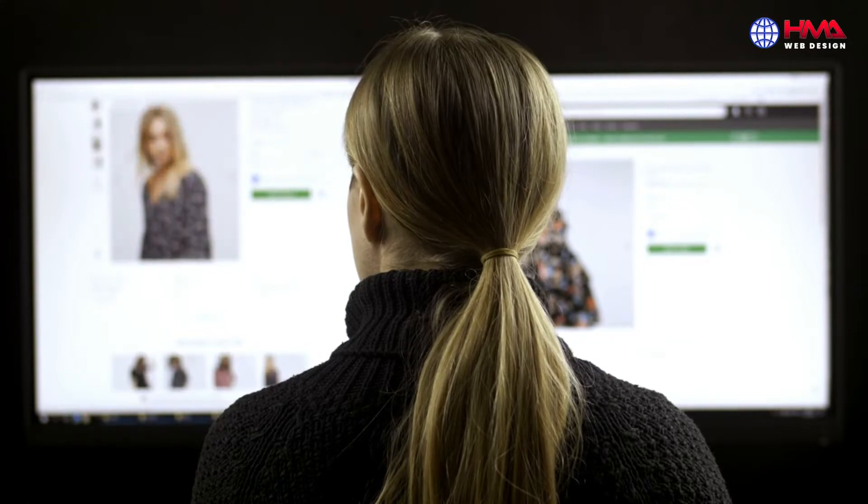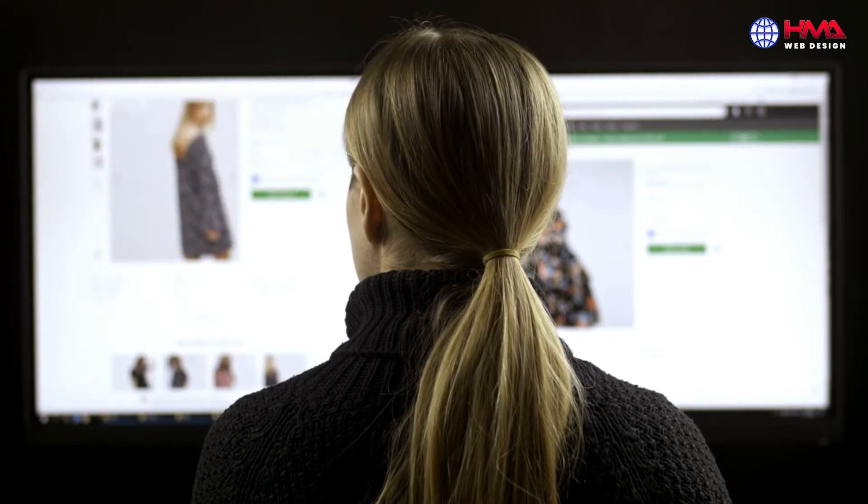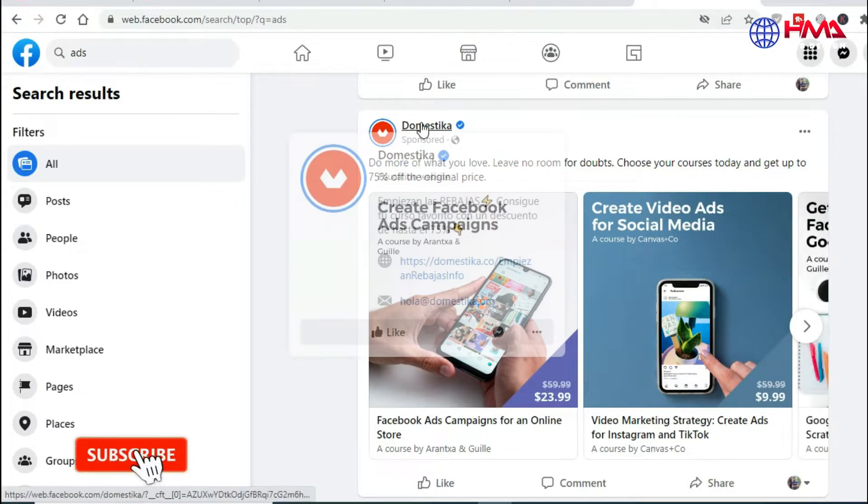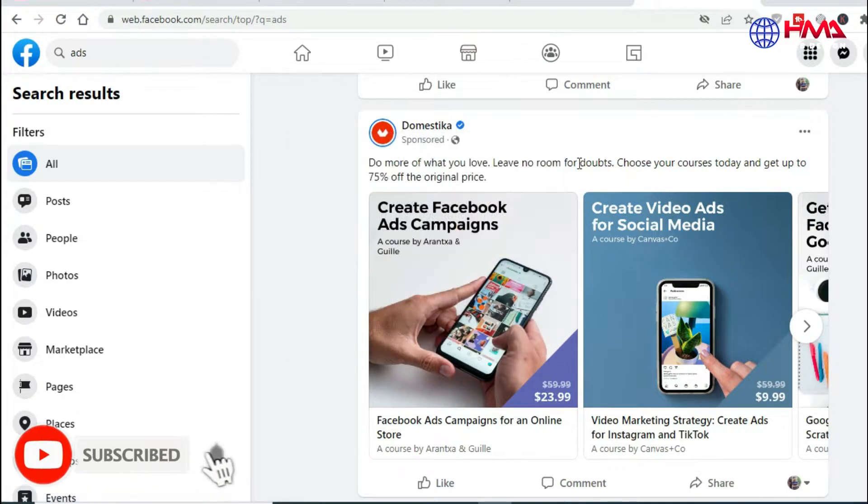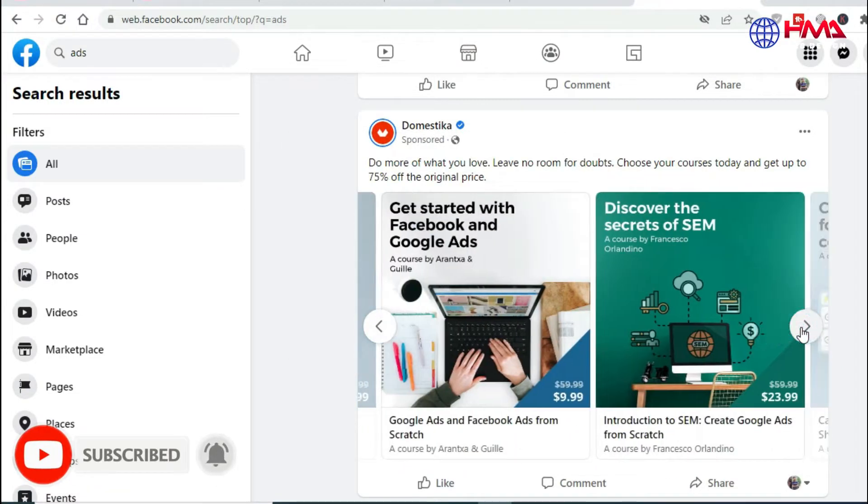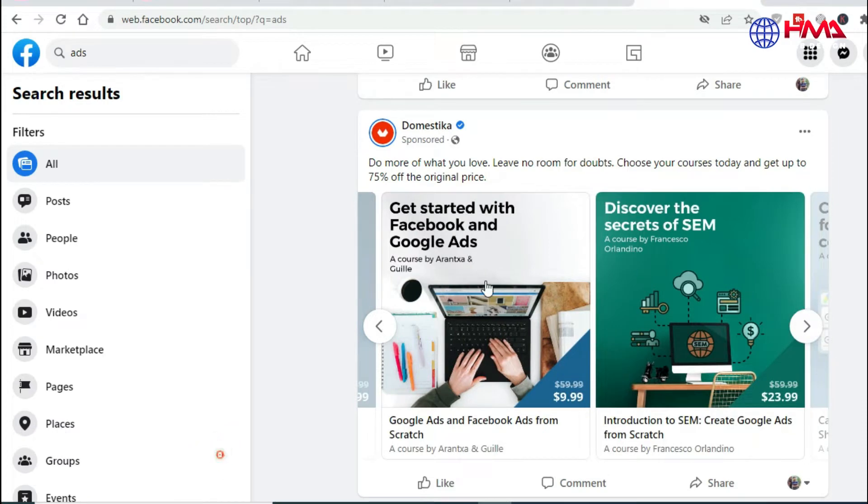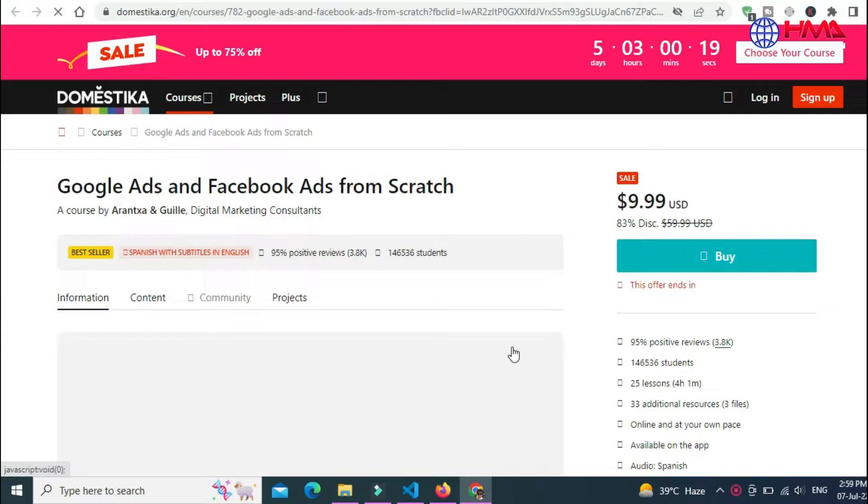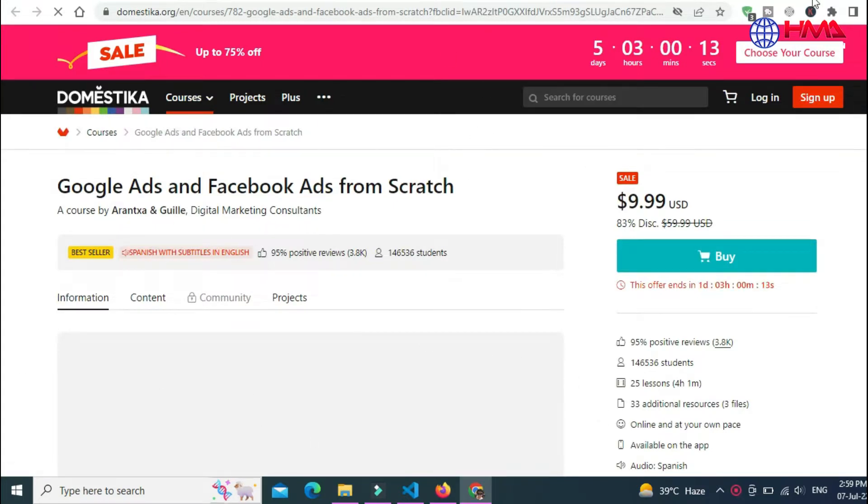When you run ads on Google or Facebook or anywhere on the internet, you have to provide a destination page for the person to land on when they click on your ad. Hence the name landing page describes landing on a web page.